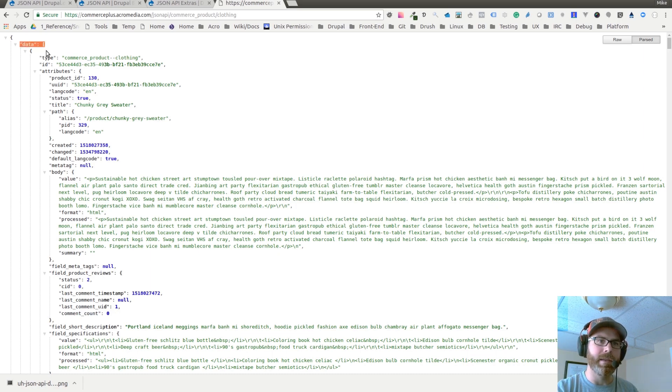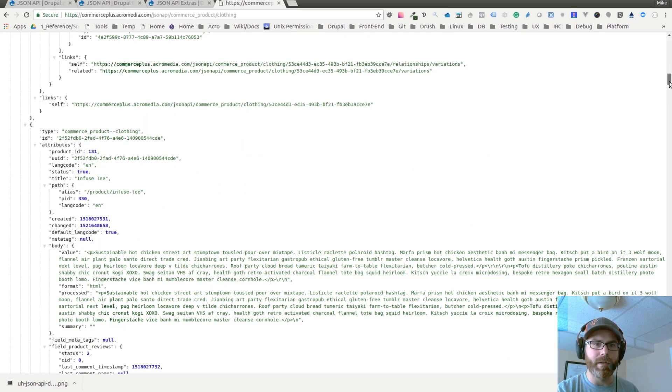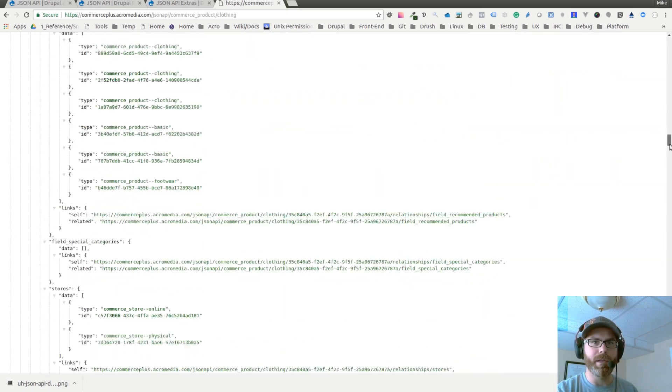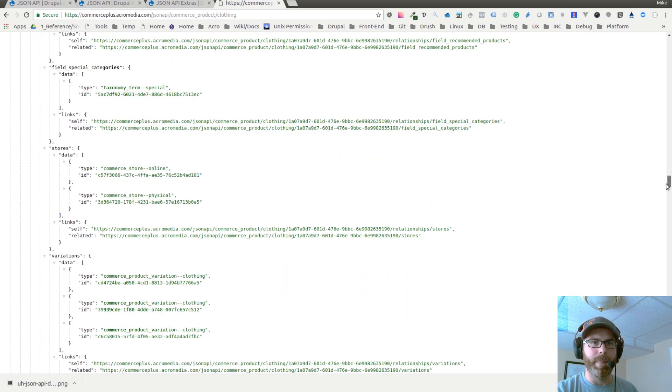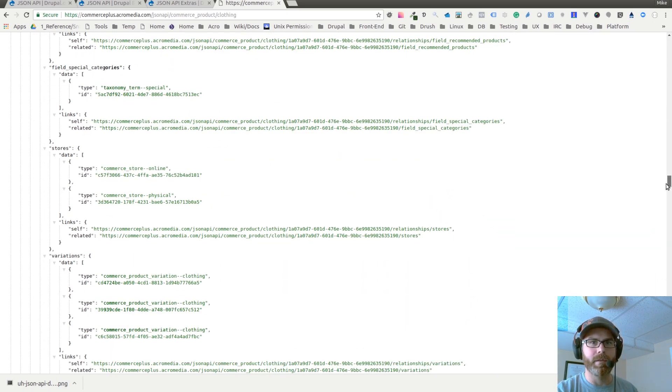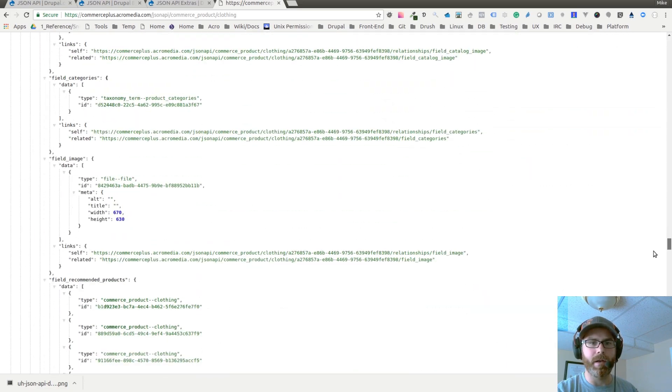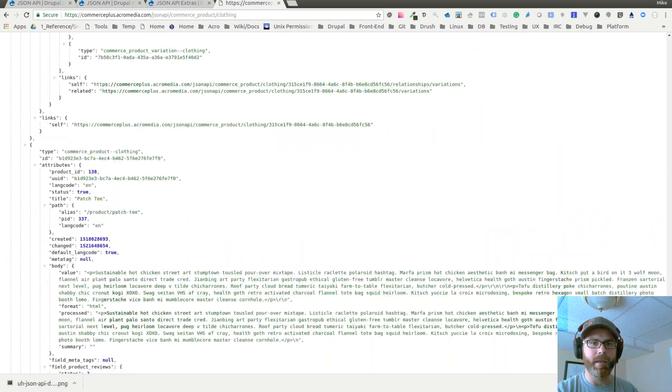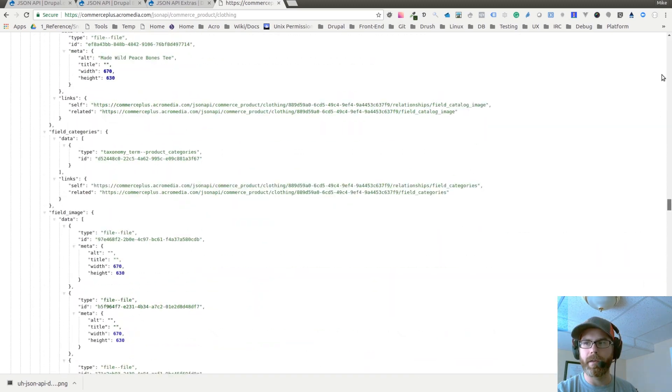It basically gives you your data and all of the different things that are now accessible. For this particular commerce product type, this is all of the data that's currently associated with it.